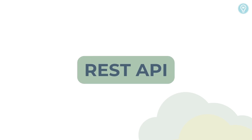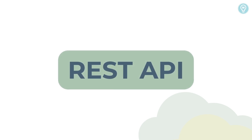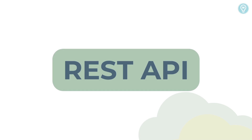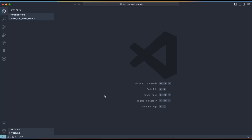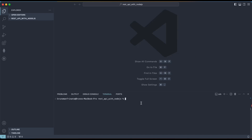In summary, REST APIs are a popular and widely used architectural style for building web services. They are simple, scalable, and flexible, and can be used to build a wide range of applications and systems. Now let's build a REST API using Node.js and Express. I'll be using VS Code for the tutorial, but feel free to use any code editor you like. I have an empty folder open in VS Code called 'REST API with Node.js'. We're going to start by creating our project — I'll open the terminal and run npm init.